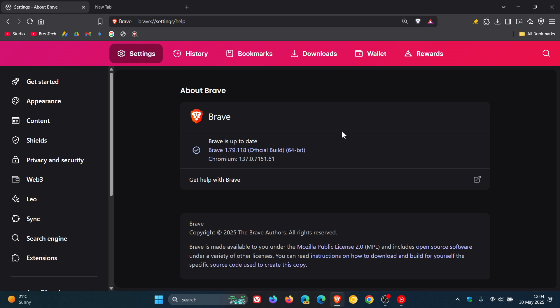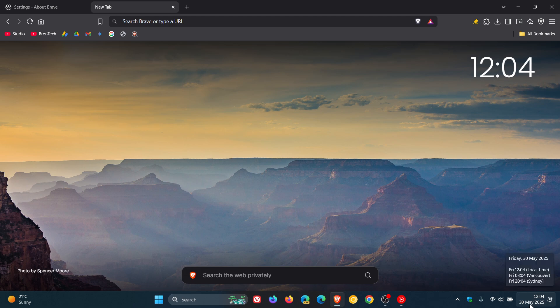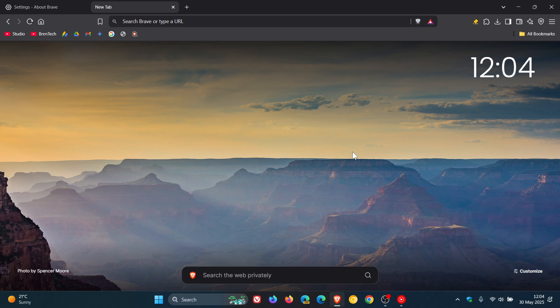So that's more or less what's going on in version 1.79 with Chrome 137. This latest release rolled out late yesterday in my part of the world on the 29th of May. Thanks for watching and I'll see you in the next one.